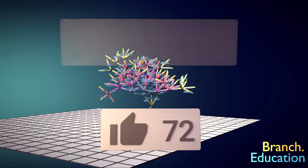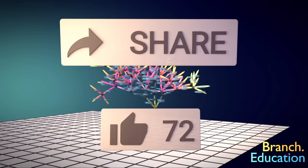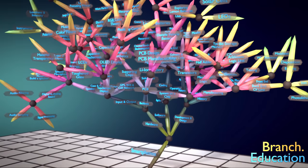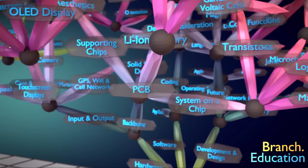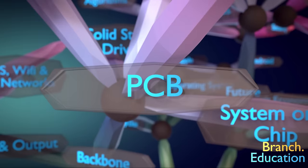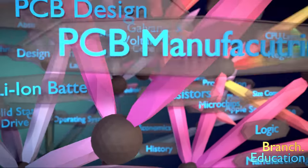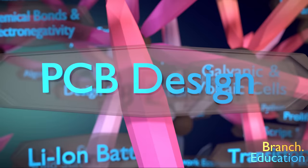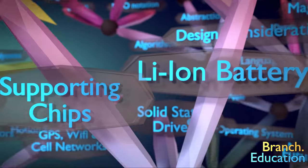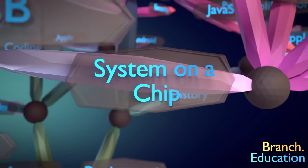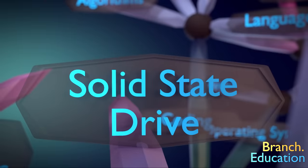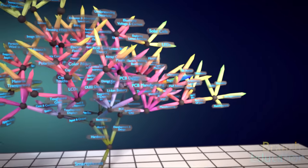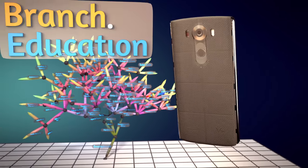But more importantly, share this video with others, and hopefully it will reach the student, or more likely a group of students, who will invent the next breakthrough technology in electronics. This episode branches to PCB manufacturing, PCB design, and all the components that get mounted onto the PCB, such as the system on a chip and the solid-state drive. Ask questions in the comments, and until next time, consider the conceptual simplicity, yet structural complexity in the world around us.